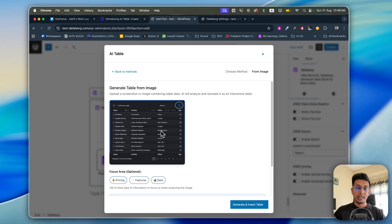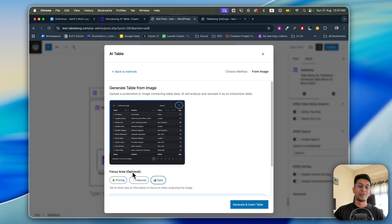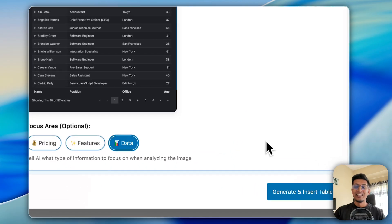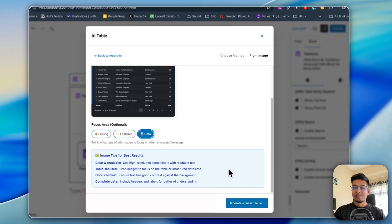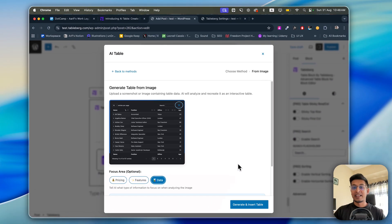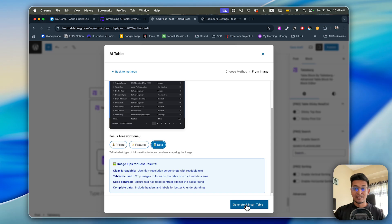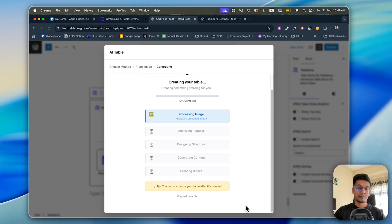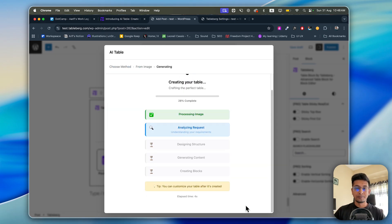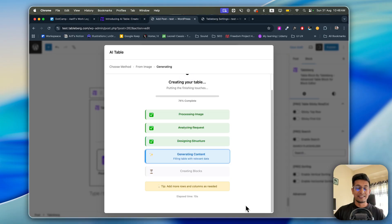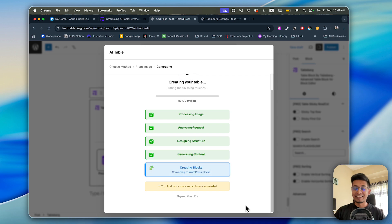It is added here. Here is an option - it's optional but why don't we use it. Let's click on data. It's our data table. Let's click Generate and Insert Table. It will work again. It will show us the process.